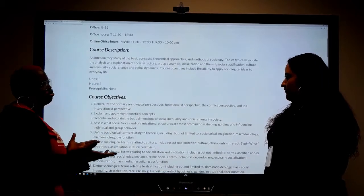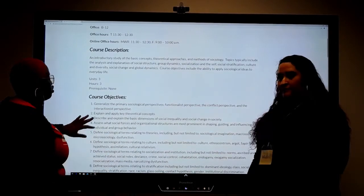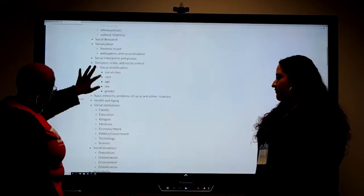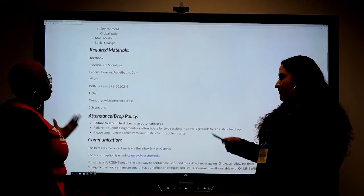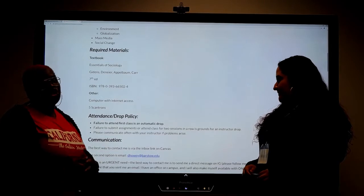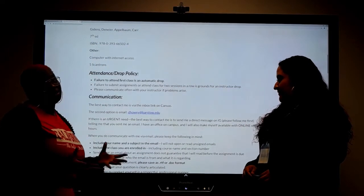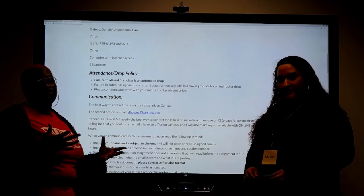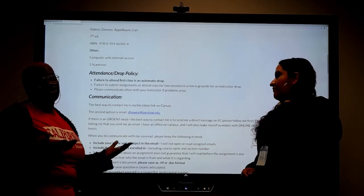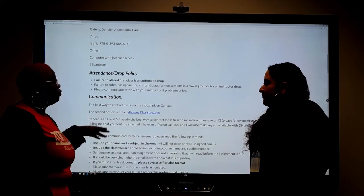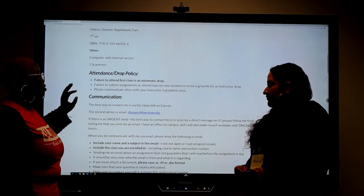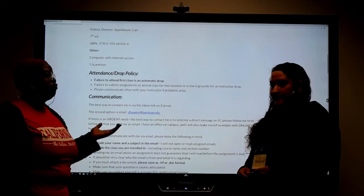Going down, there's a course description explaining what the course is, the objectives, everything you're going to learn, the outcomes, and the content. Then there's required materials listing the textbook and any other resources you may need. Next is the attendance and drop policy — please make sure you check that so you know what's going on and what the teacher expects of you.